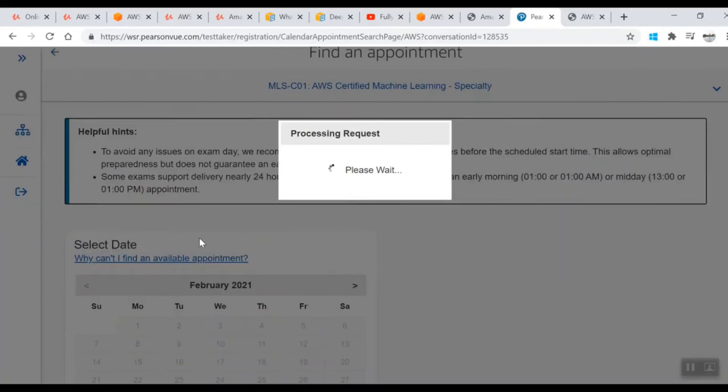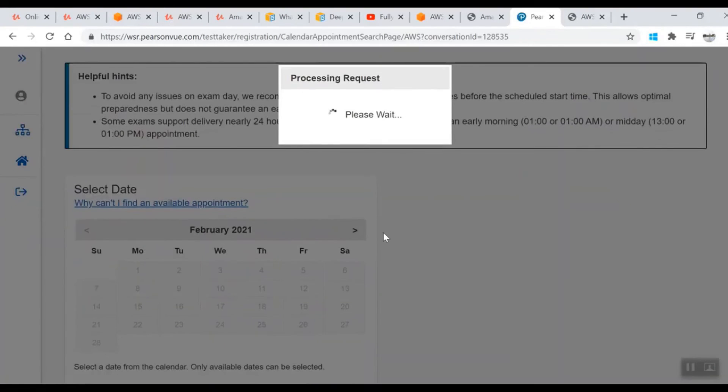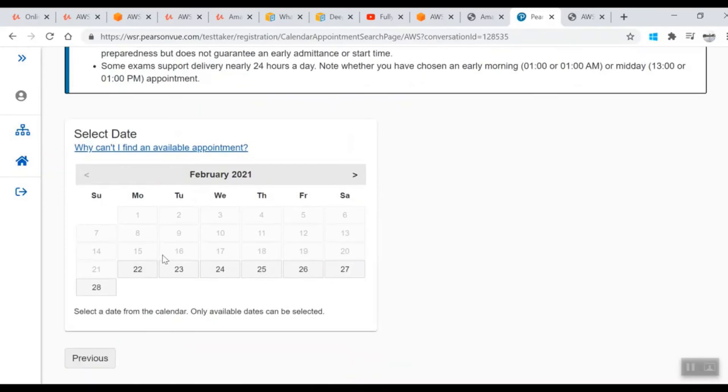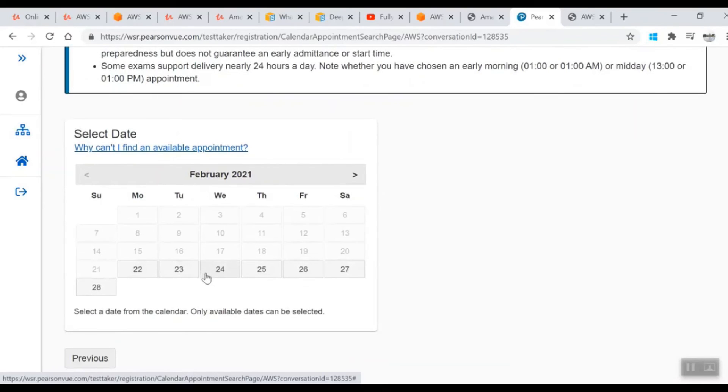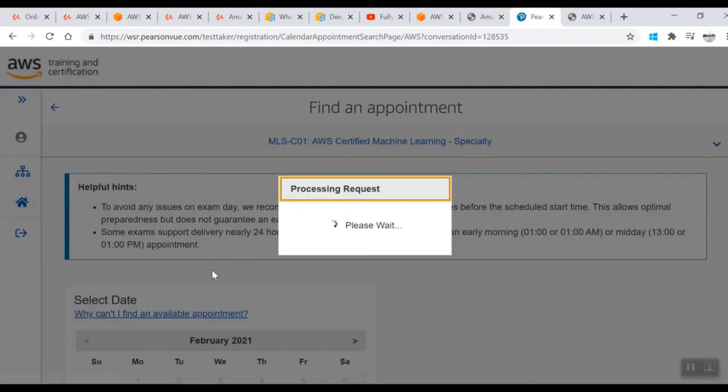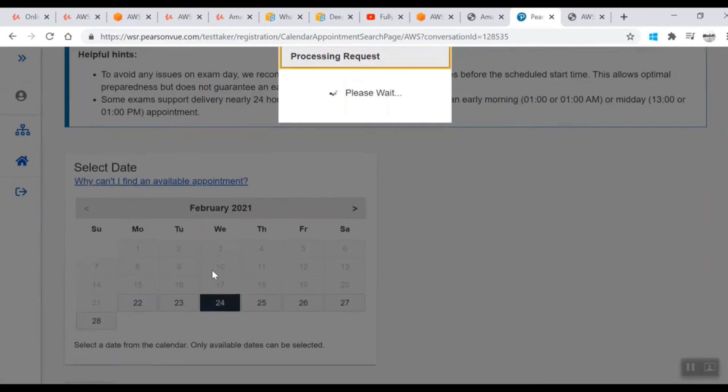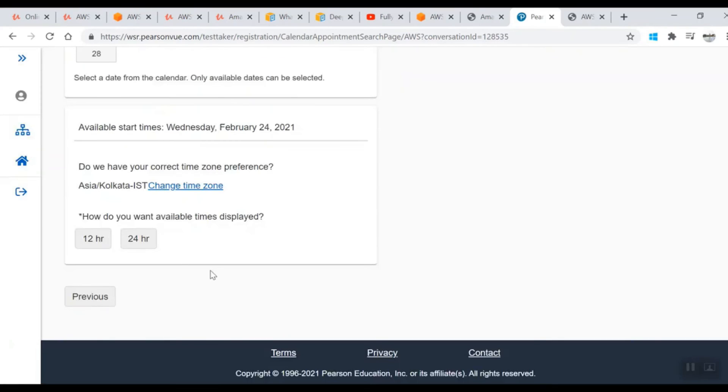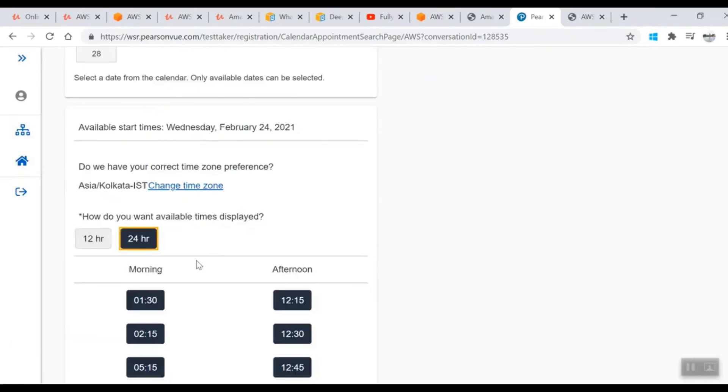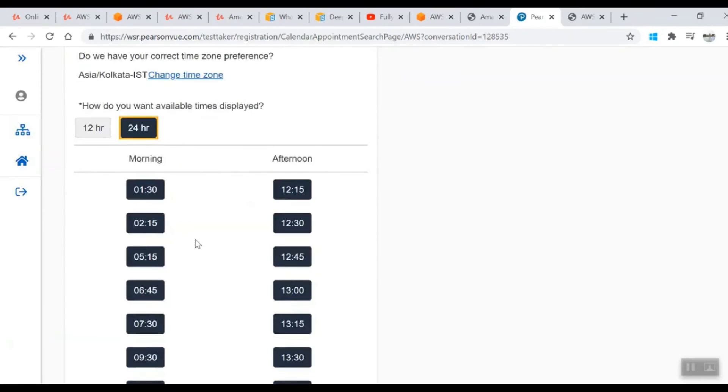Now coming to the date part: it will show you which dates are available. For example, I'm giving it on the 24th. Once you've selected the date, it will show you what time you want to do it - morning or afternoon. In my experience, I did it in the morning because that's the time where it's more silent and you can focus on the exam because you definitely need all those three hours allocated.